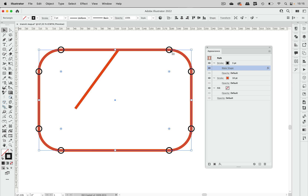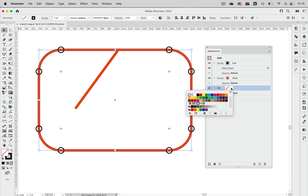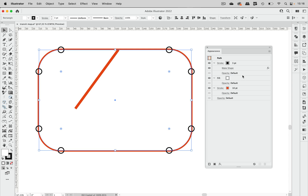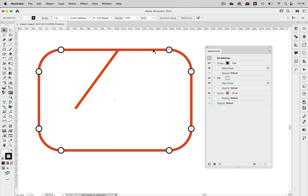We still need to have these filled with white. To get that, we have a fill already created, so let's make this white and move it up here. Now we need to have this Make Shape effect applied to the white fill as well in order to create our circles. So let's press the Alt key and drag the effect down to the white fill. Now you see we have our nice stops as white circles with a black stroke — that's nice.